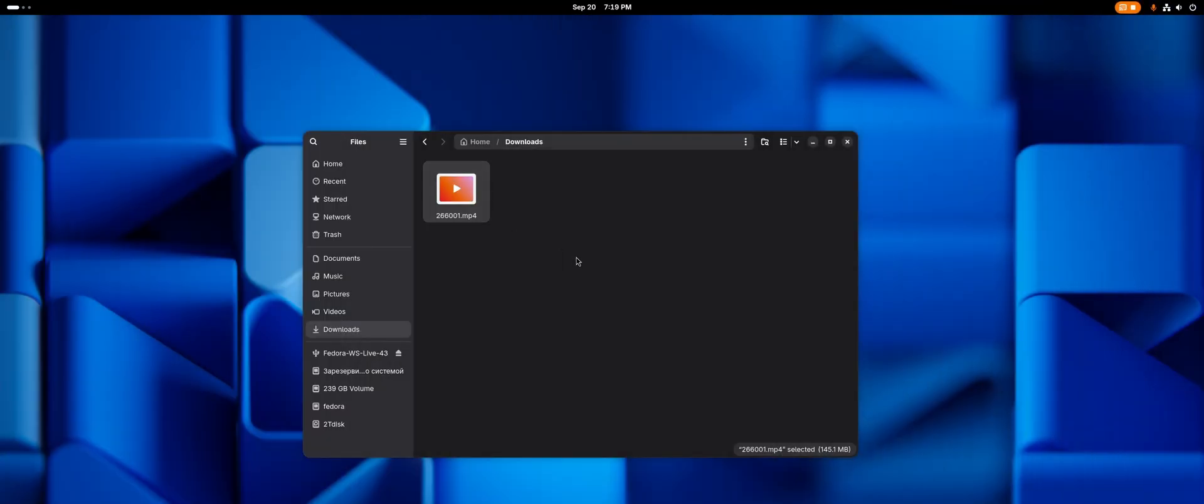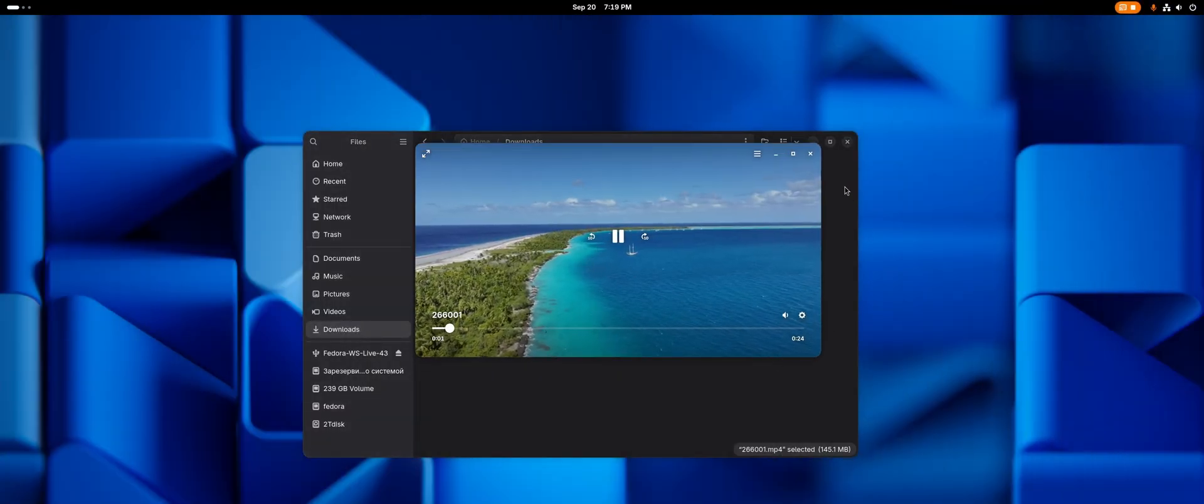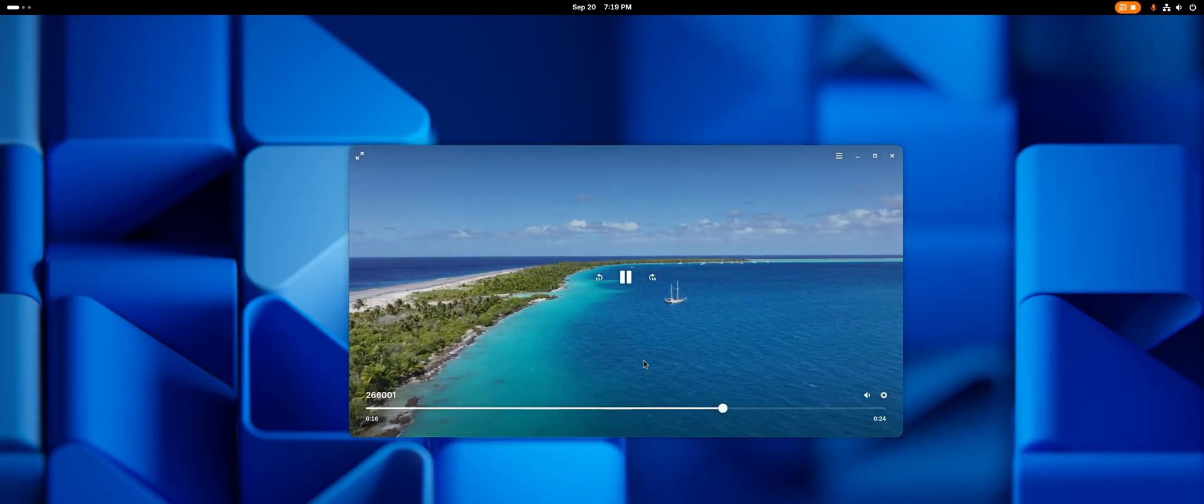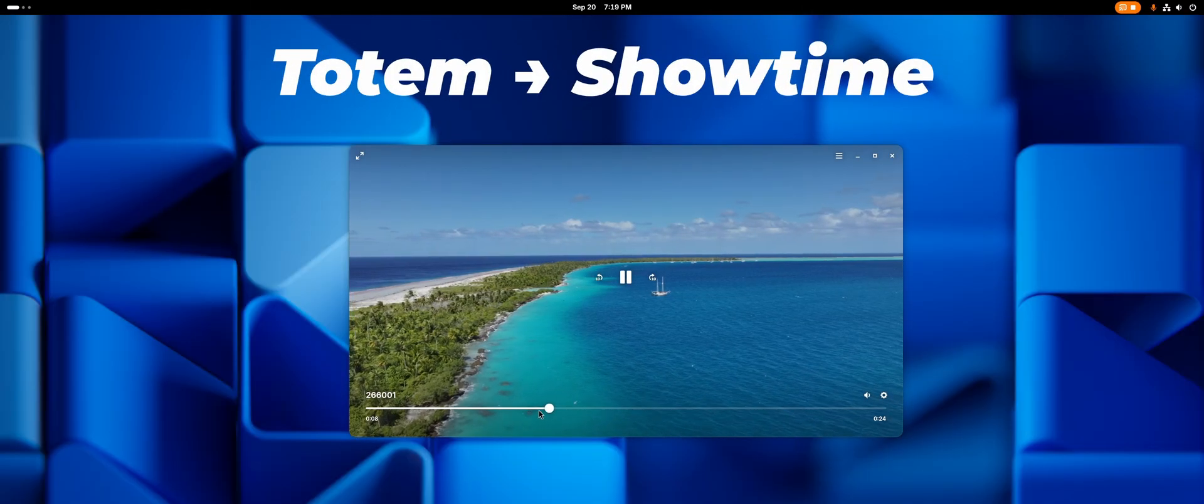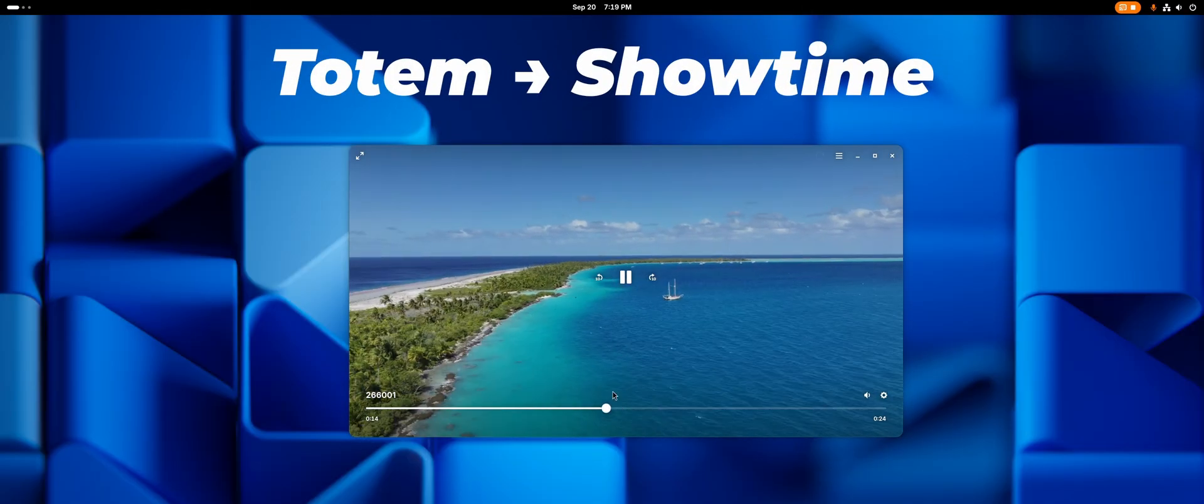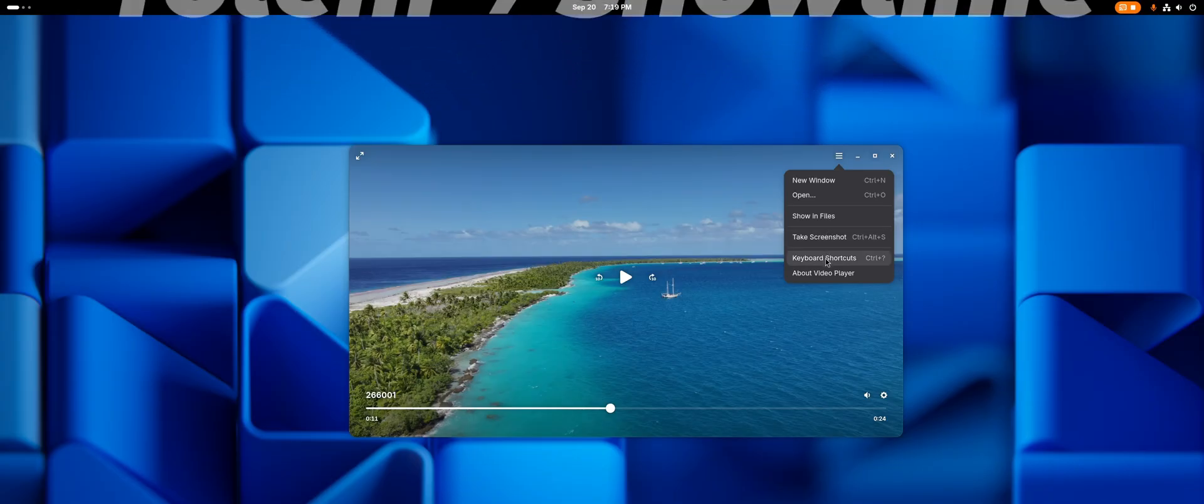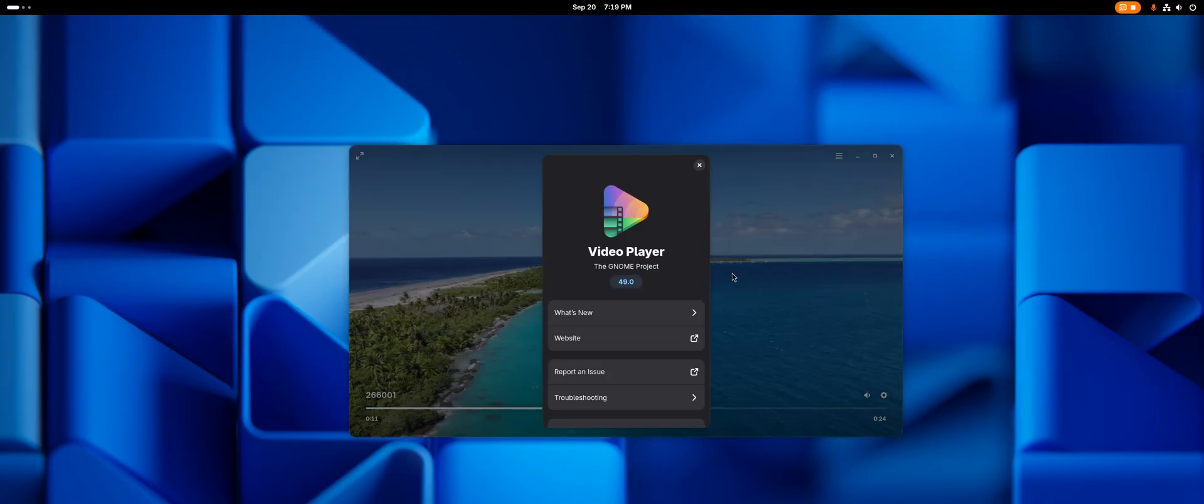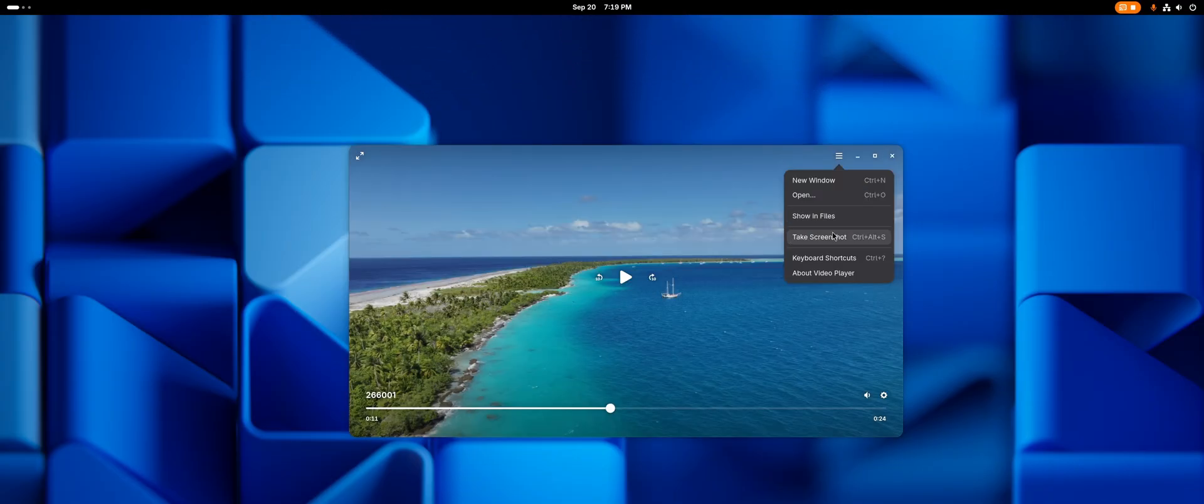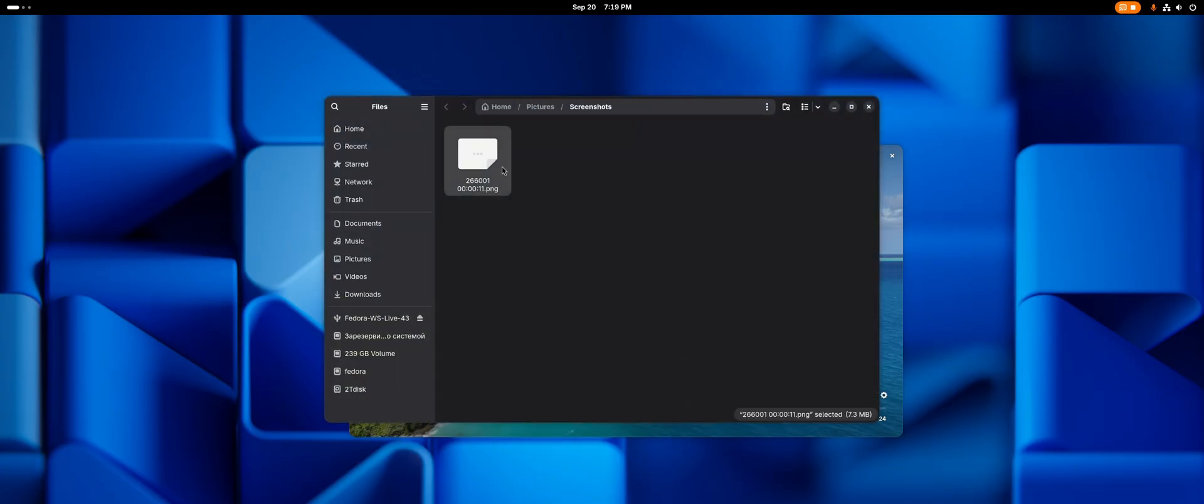One of the noticeable updates, the default video player was replaced from the old Totem to the new Showtime, which looks more modern and uses GDK4 and Libadwaita. In particular, it has a pretty useful feature that allows you to take a screenshot of a video frame, which gets saved to the screenshots folder.